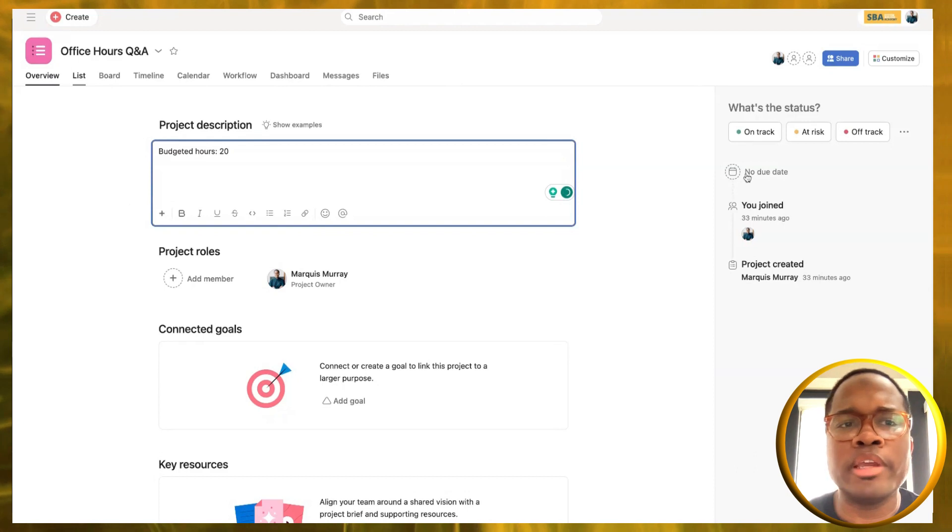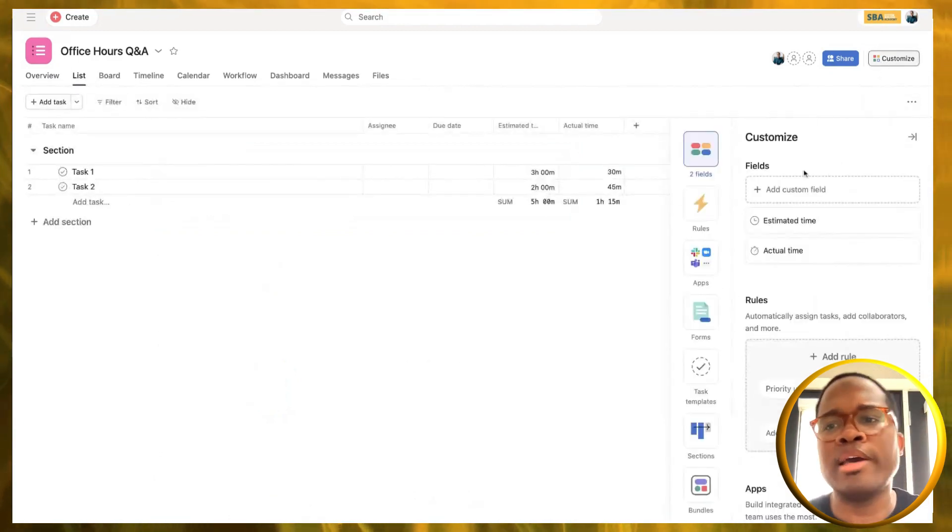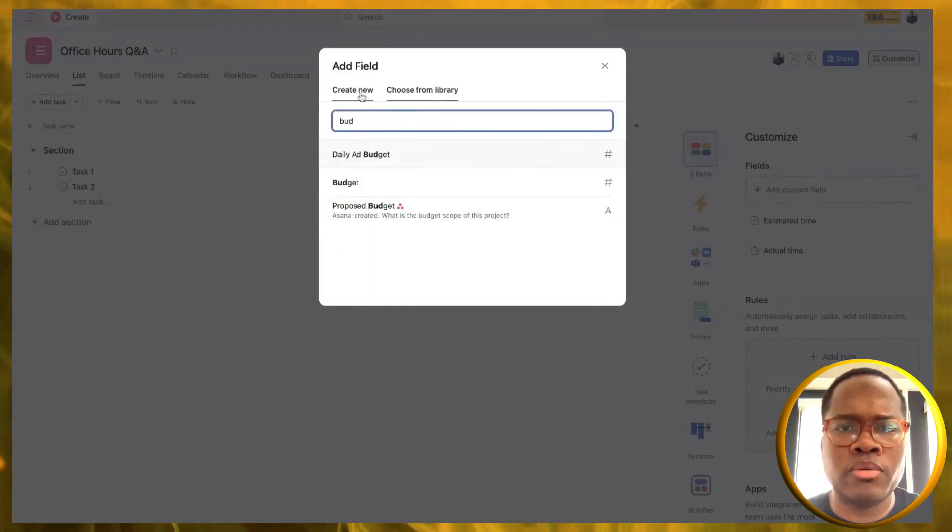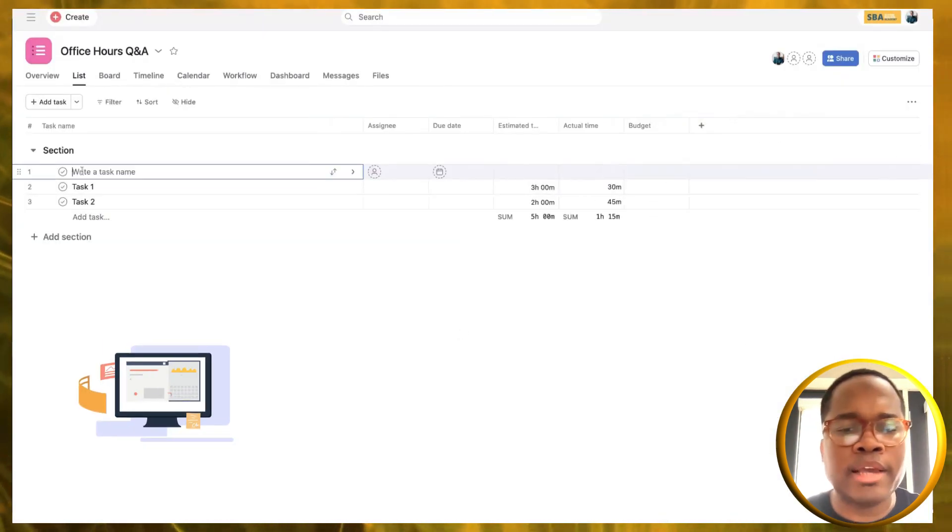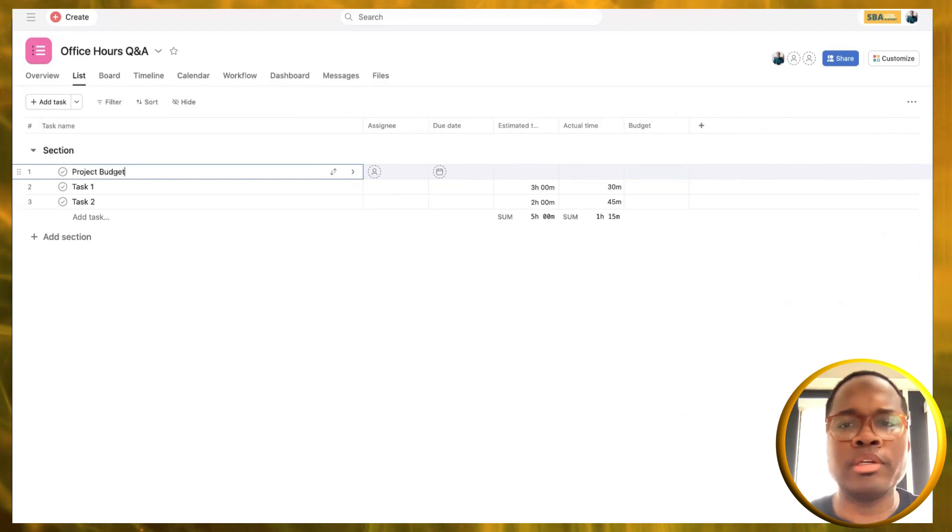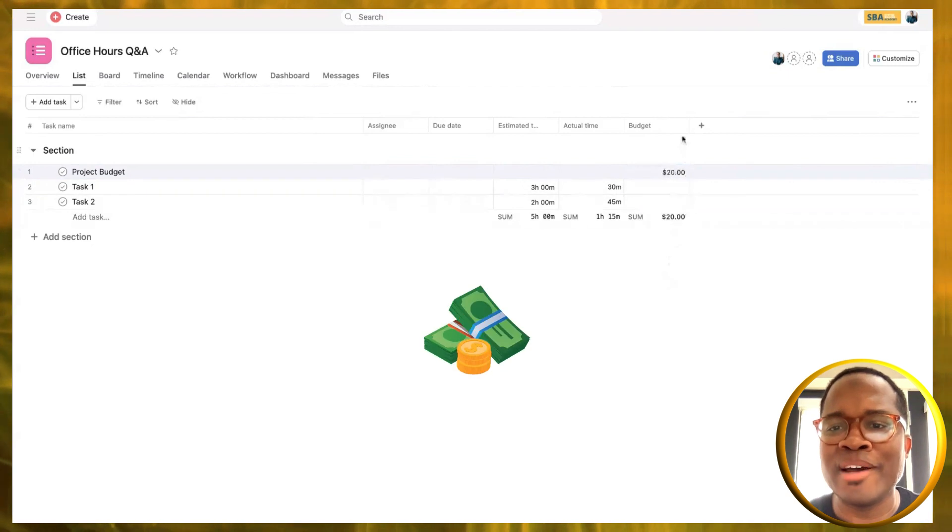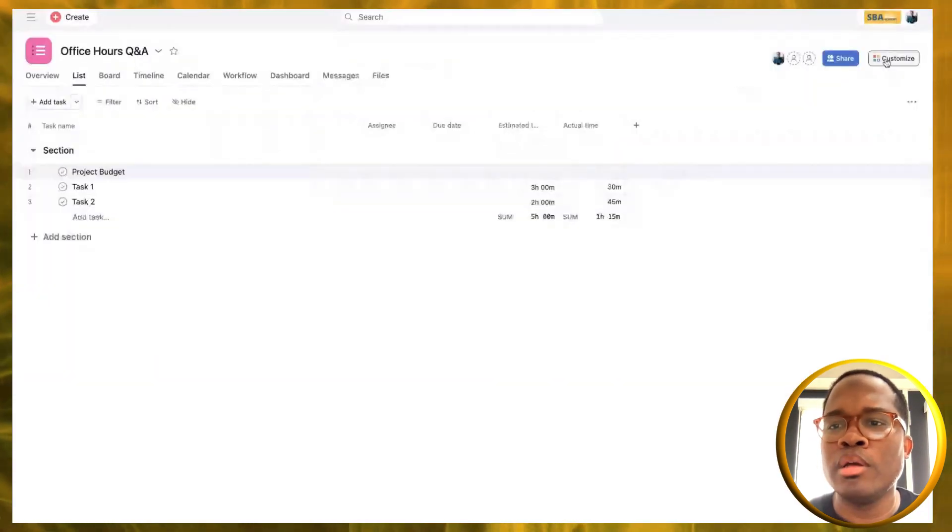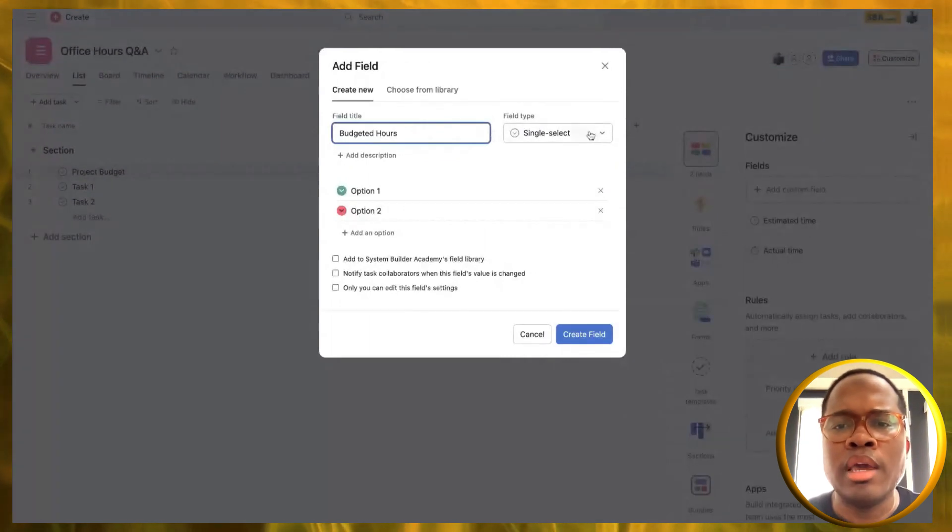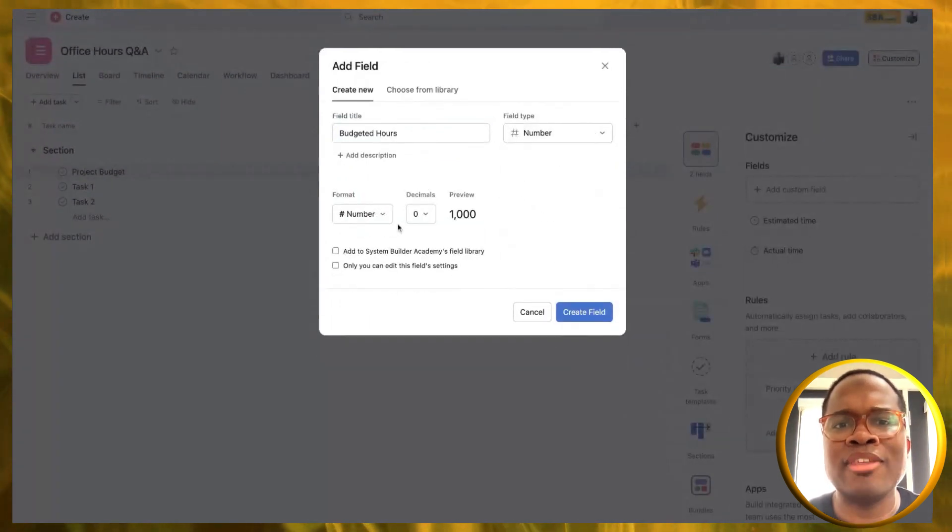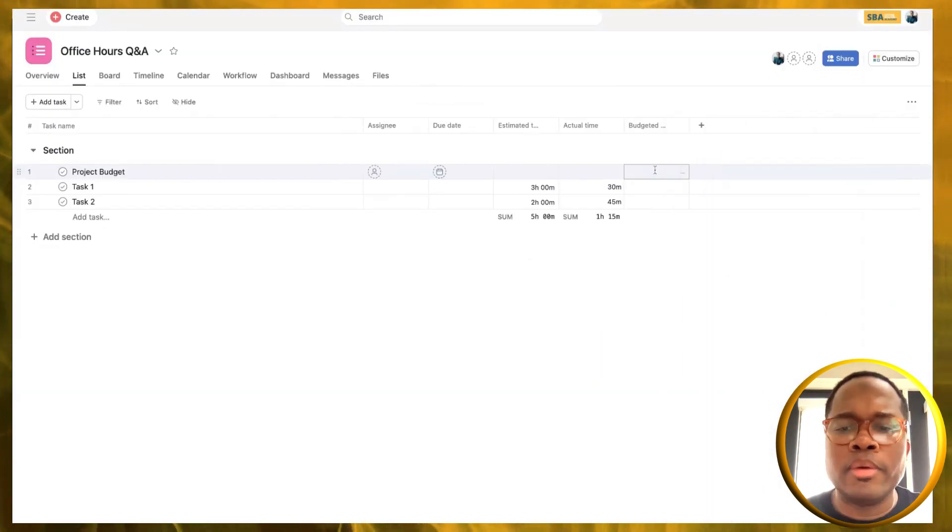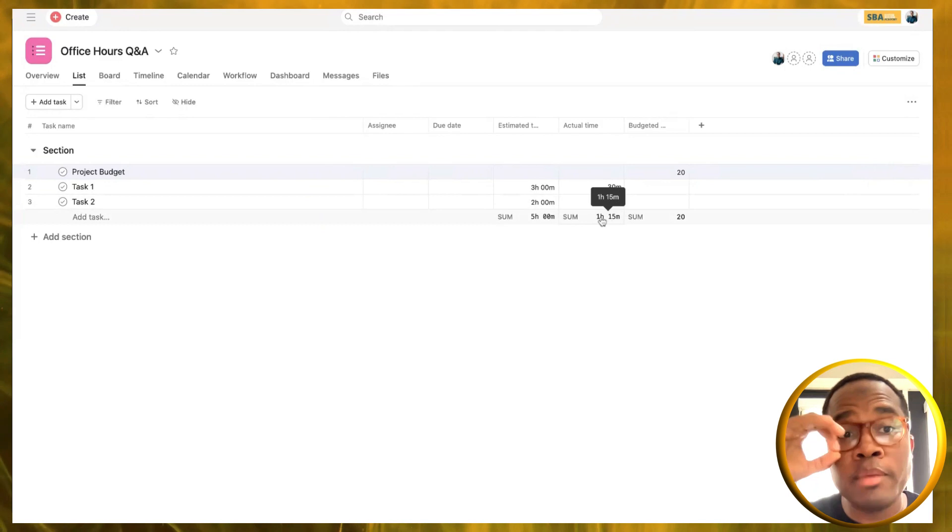Louis, we want to be able to track our budget. Currently, there's no way to have a shared field from the overview section that goes to our portfolio section. One way you can do it is you can have the budgeted hours here. Let's say we've got 20 hours for this project. I'm going to customize and create another field, call that budgeted hours, and put in our 20 hours. We can see at a glance what this looks like.